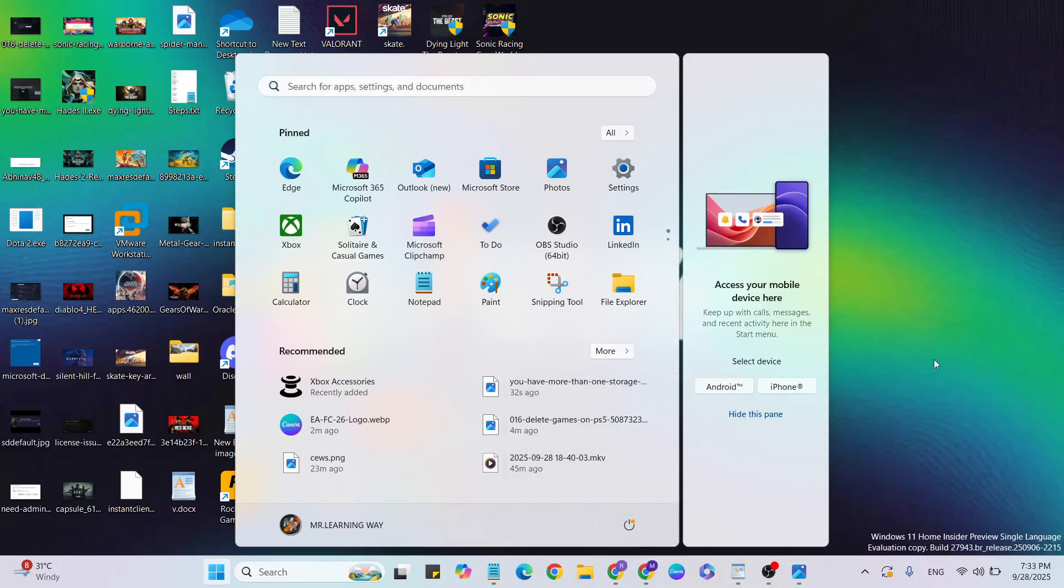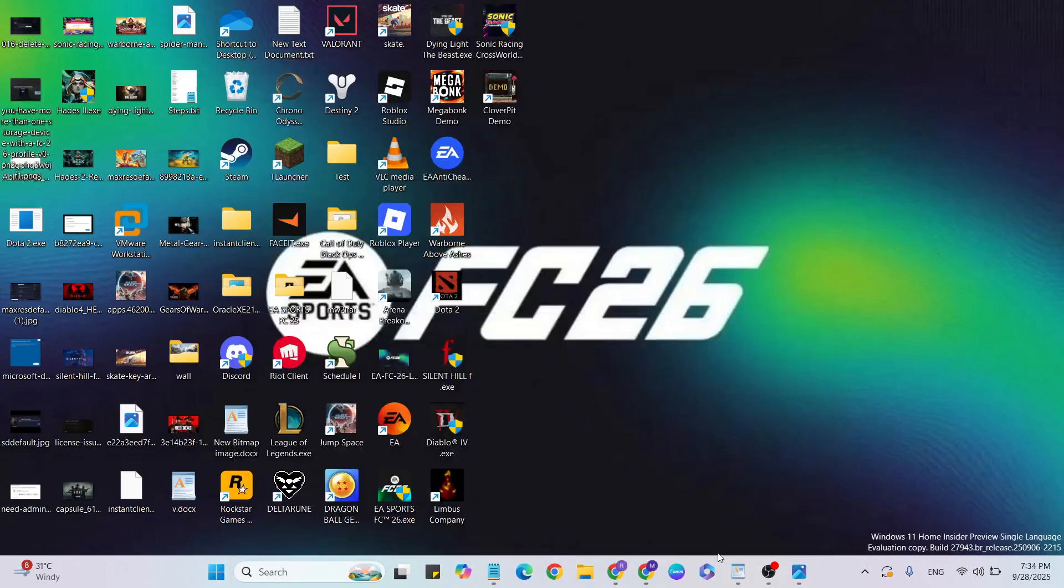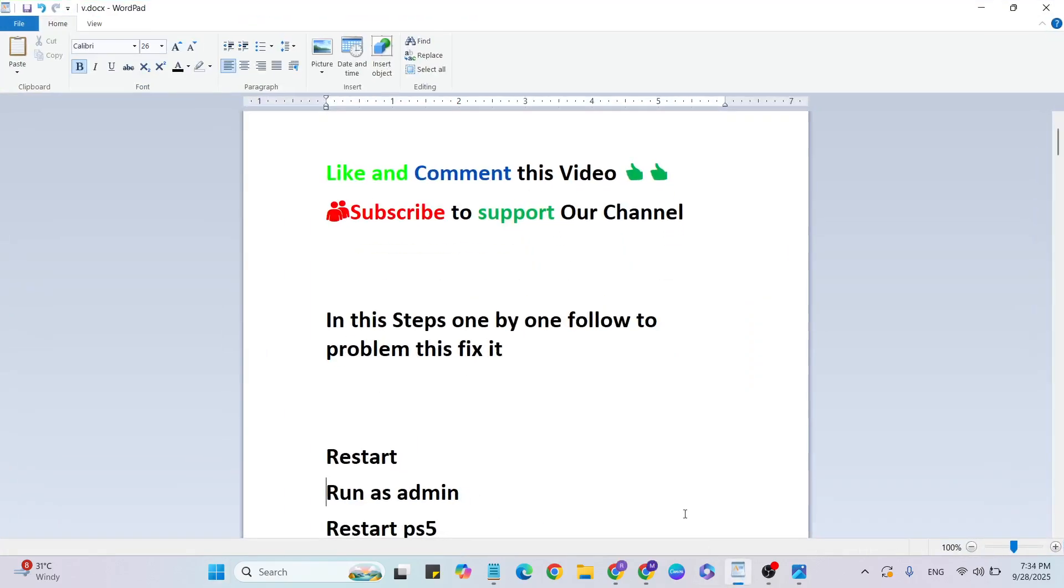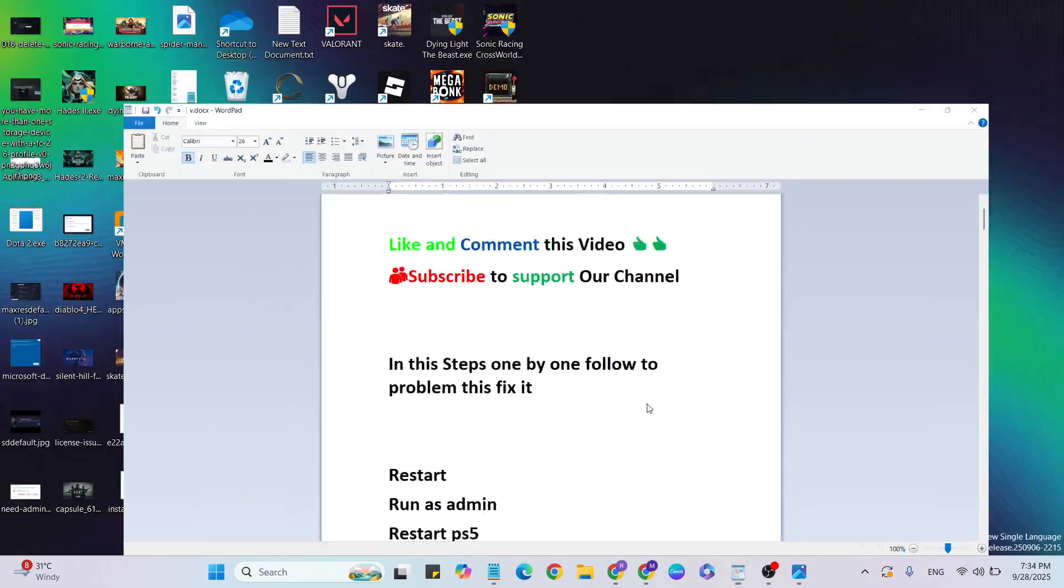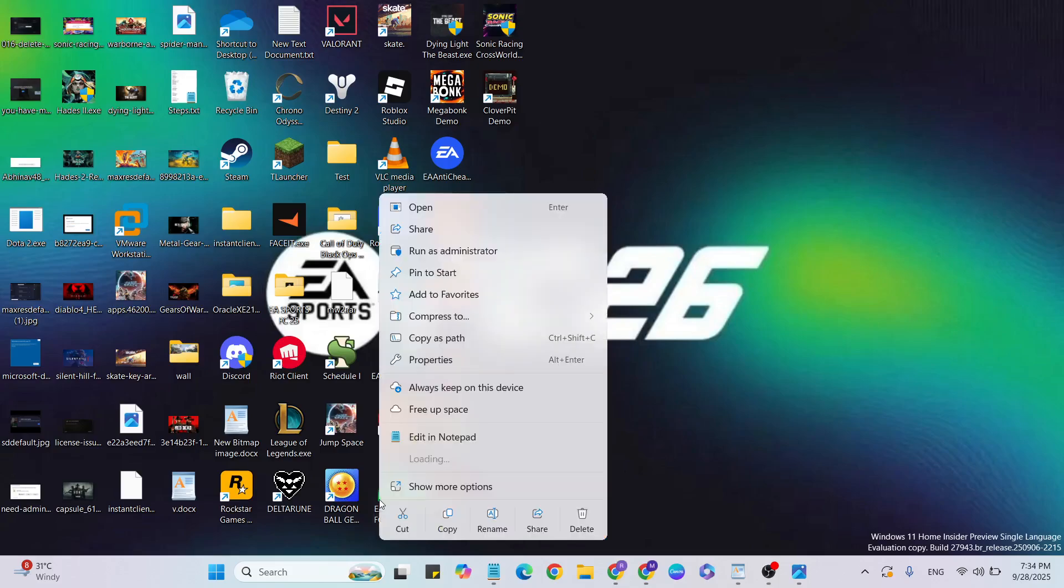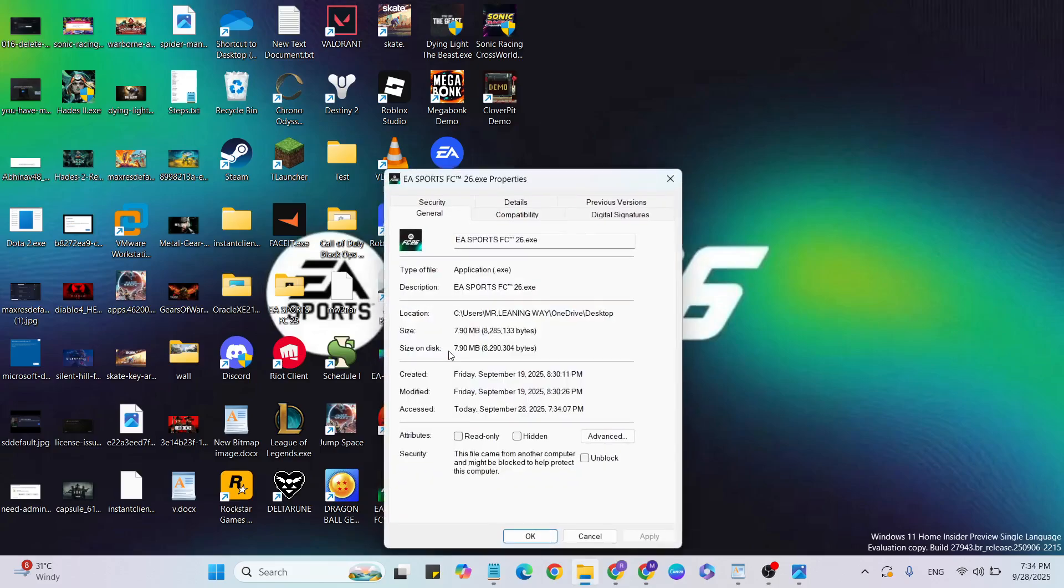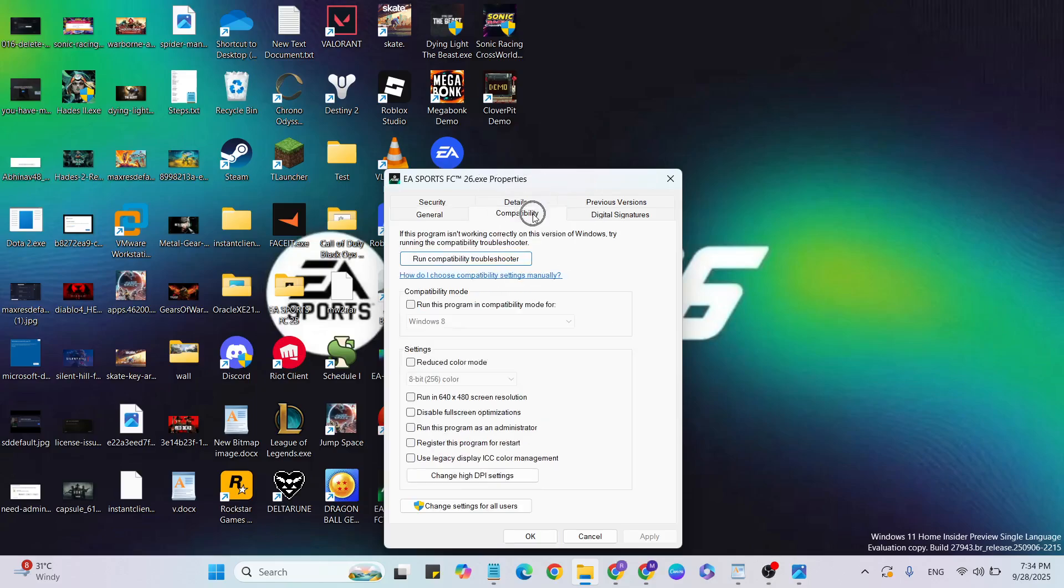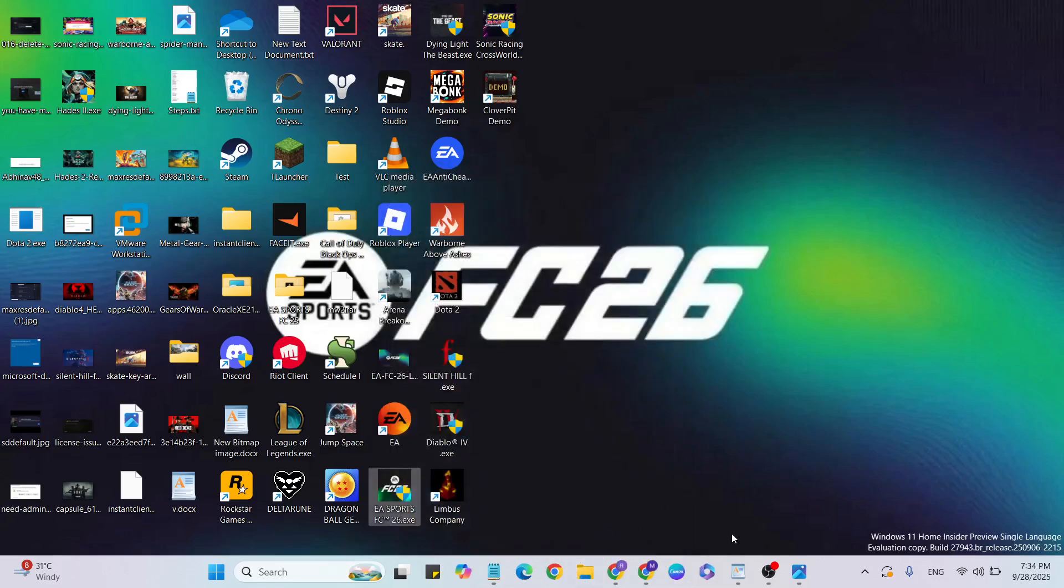Then go to the next step: Run as admin for FC 26 game. Go to the desktop, find the game, select and right-click it, then click on Properties. Go to the Compatibility tab, check the box for Compatibility mode, and below that check 'Run this program as administrator.' Hit Apply and OK to close it.